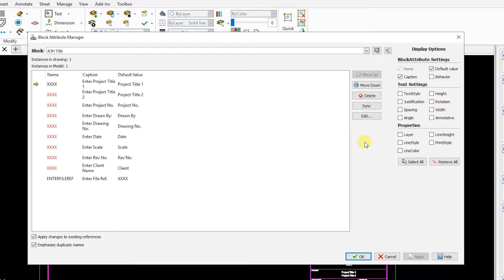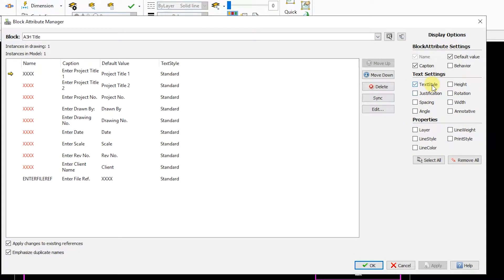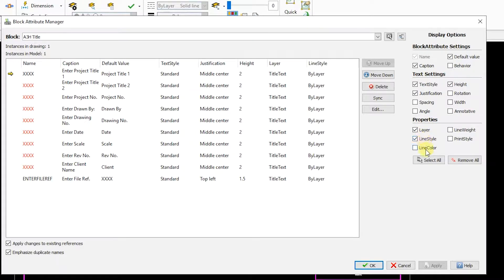Once selected, you can change various text settings such as Text Style, Justification and Height. You can also change properties such as Layer, Line Style and Line Color.